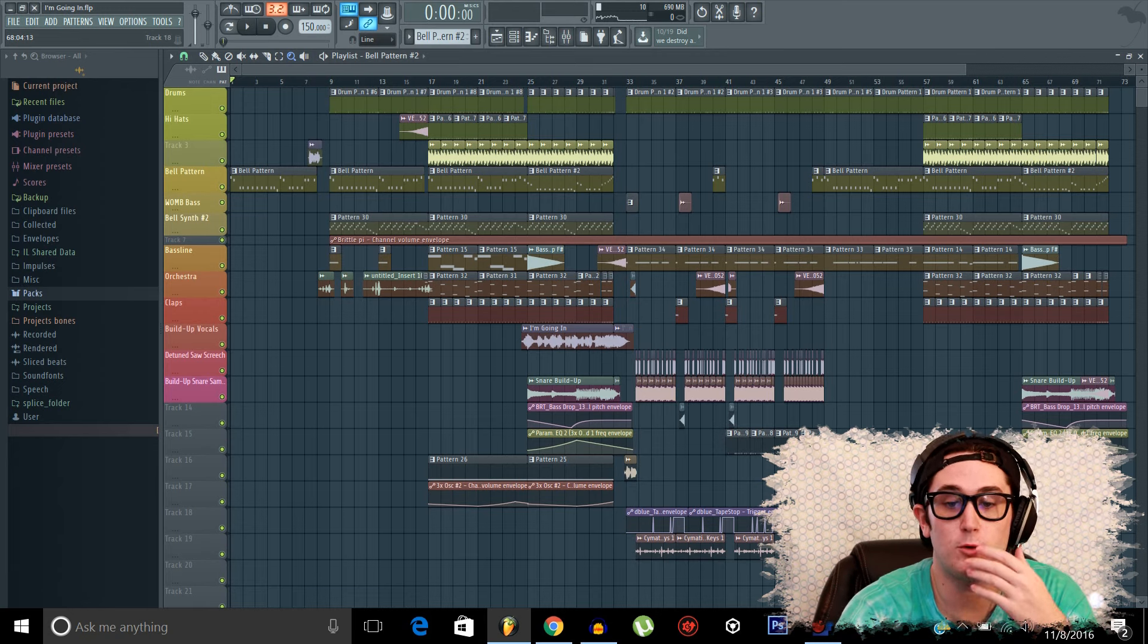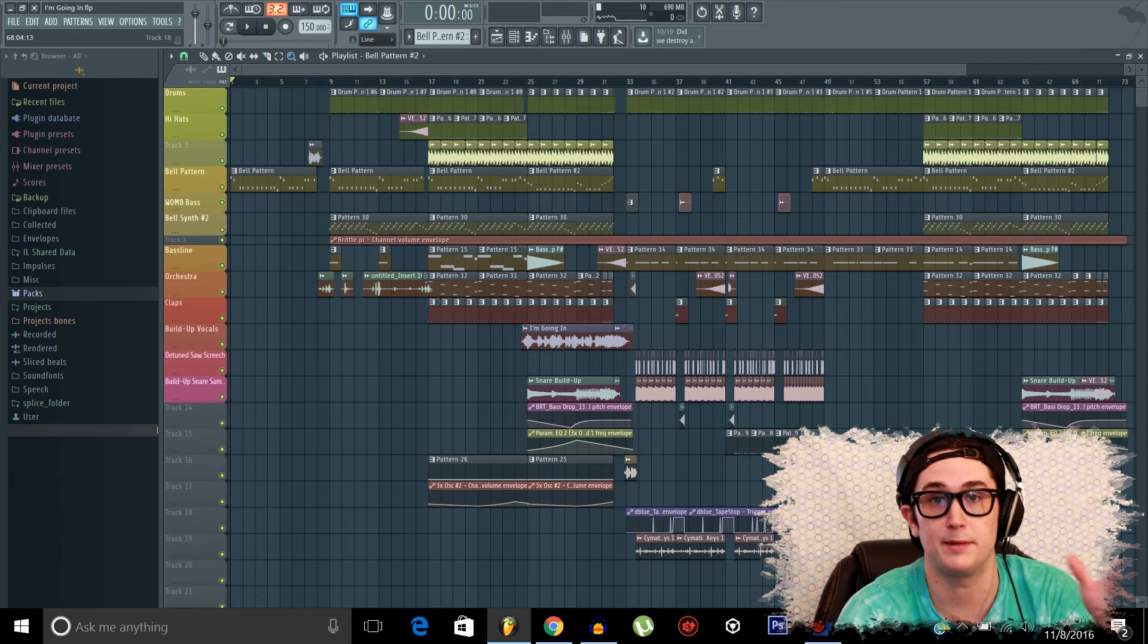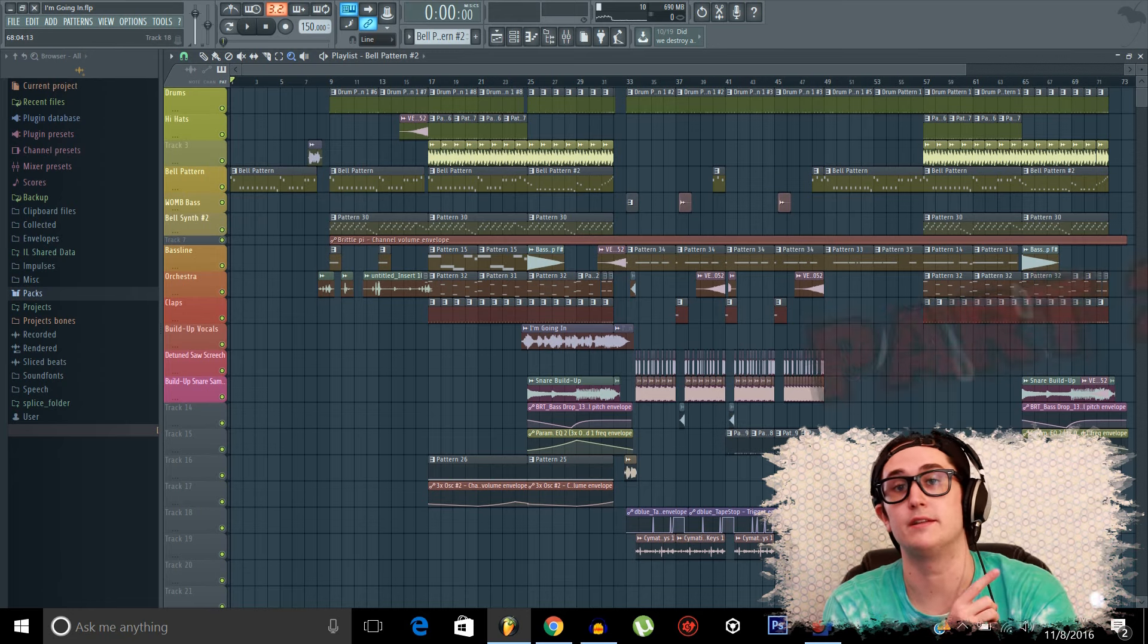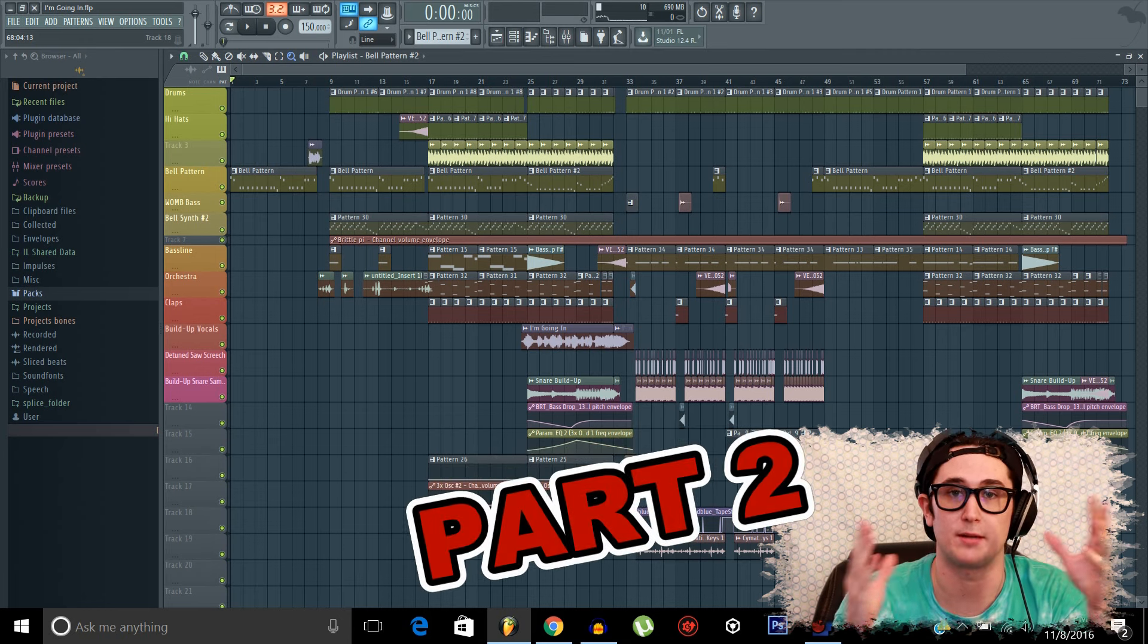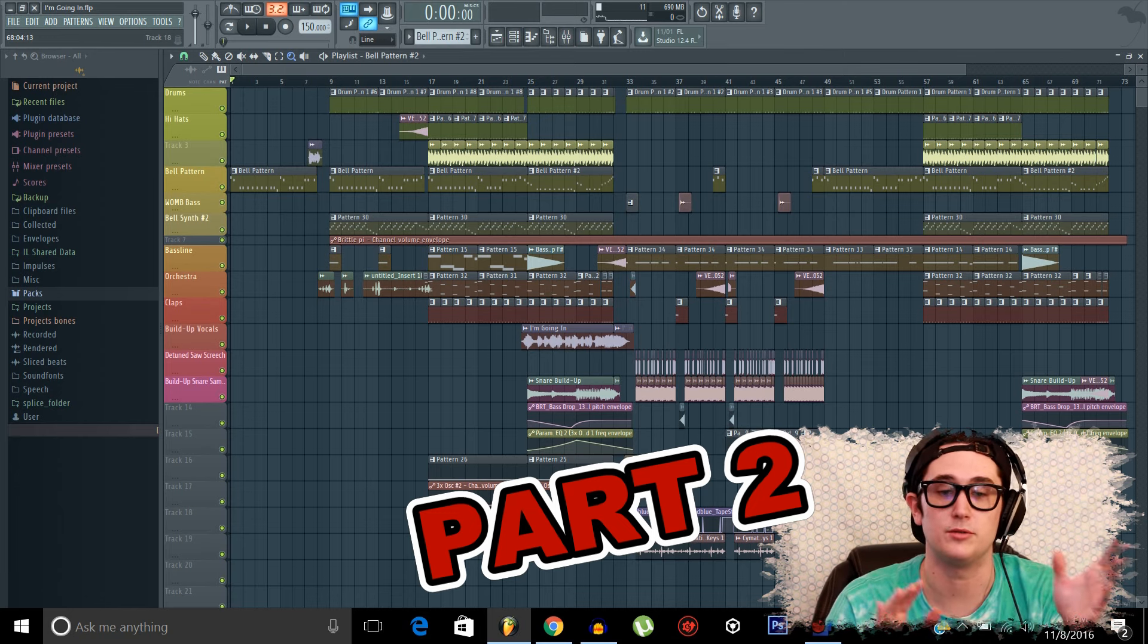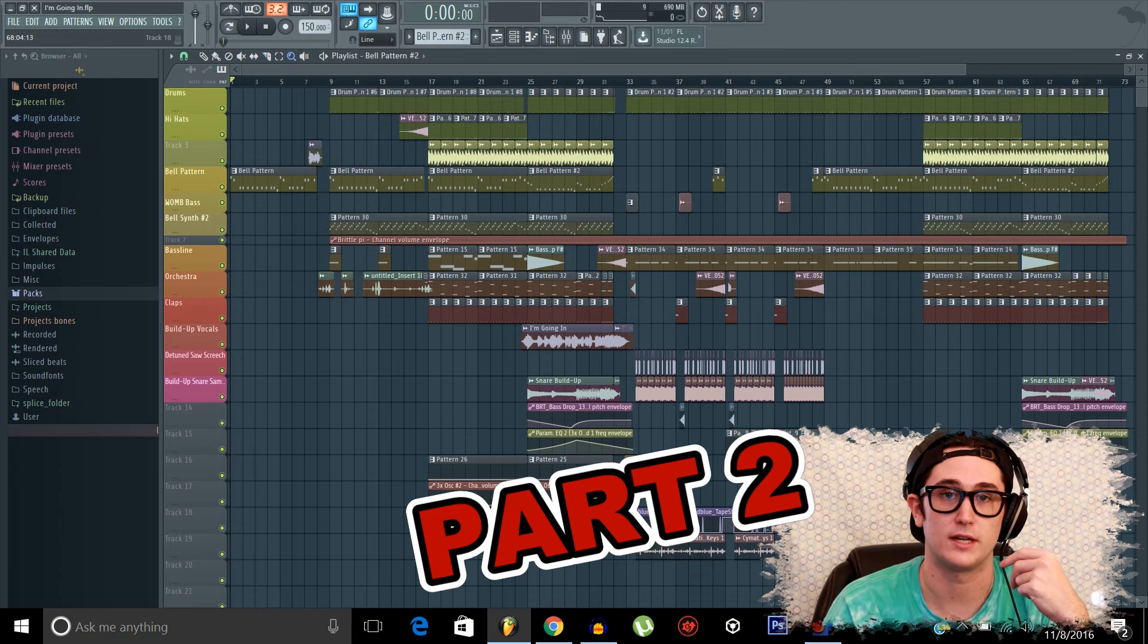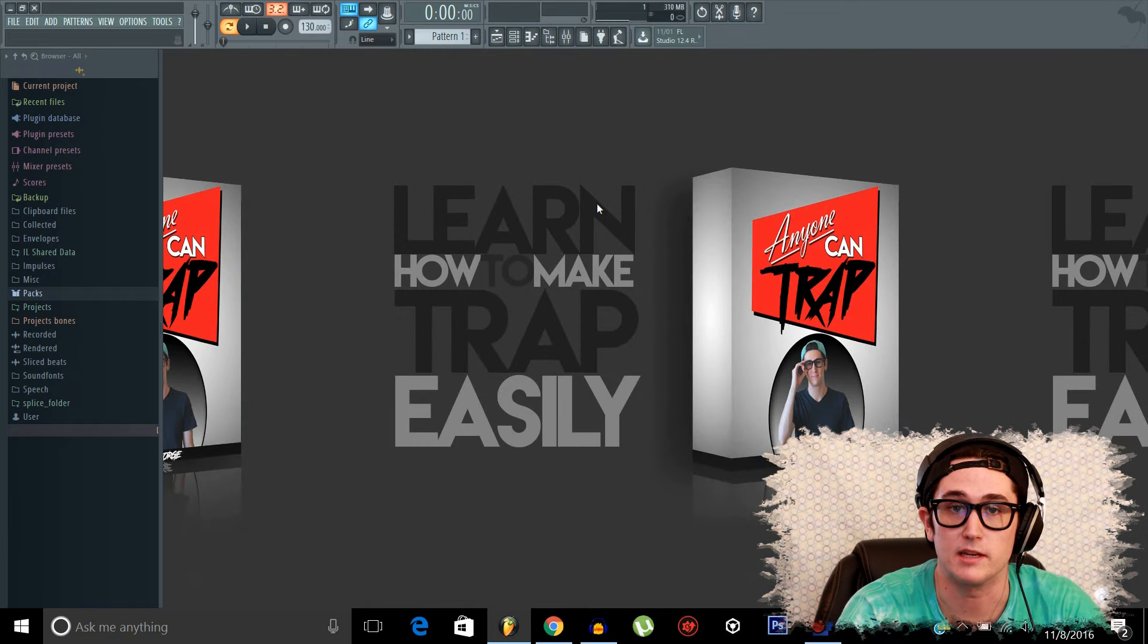And before I get into the basic layout and the interface, I'd like to give a chance for any intermediate producers or people who are already pretty comfortable with the layout of FL to click right here. And this will take you to the second part of the video. This one is probably going to be pretty long, so I'm probably going to have to separate it into two episodes, two parts of one episode. So just click here and it'll take you to the next part of this episode, which will be starting our song and getting our structure down. Alright! So if you've stuck around, let's get into actually learning some stuff.